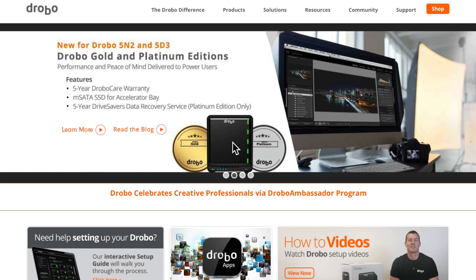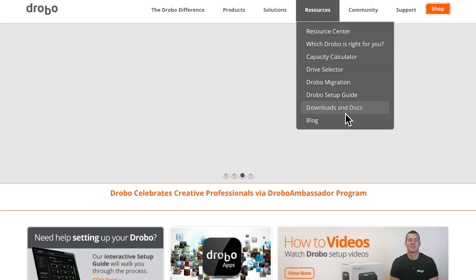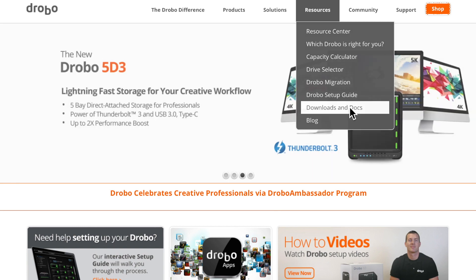Another question we get asked frequently is where can I find the latest Drobo downloads for my firmware and Drobo dashboard? We've made this very simple by going to Drobo.com, selecting the Resources tab, and selecting Downloads and Docs.